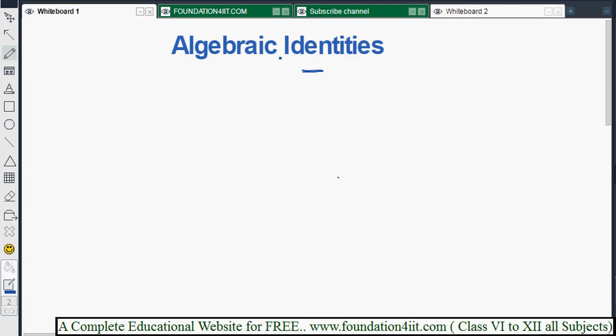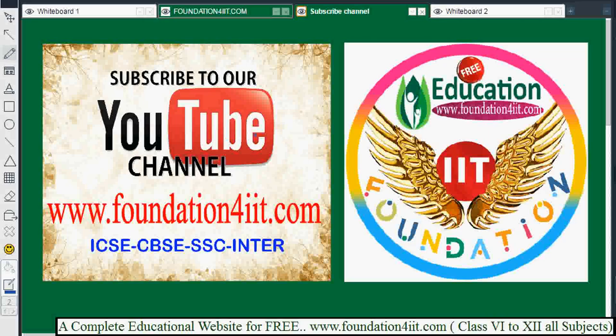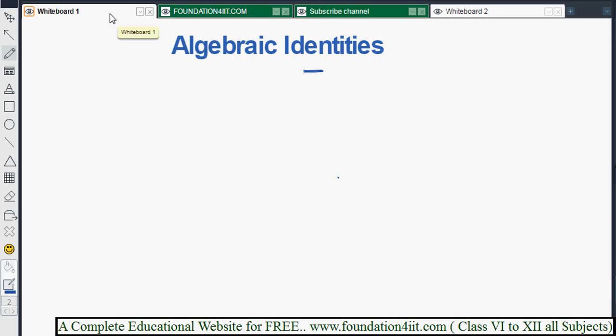If you want test papers and other syllabus material — other subjects and chapters — the material is available on the website I am showing here. I am providing the link in the description below. It is a completely educational website, free of charge, with chapter-wise, topic-wise, and subject-wise content, model papers, and syllabus. Subscribe to the channel, as it uploads only education-related videos for children.